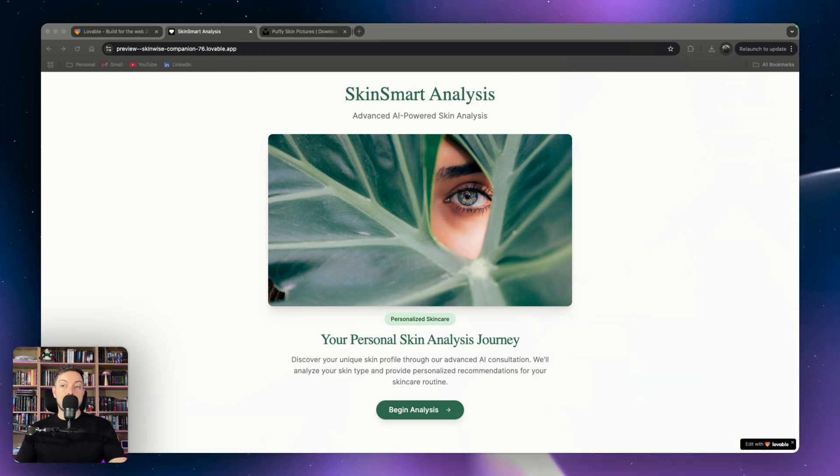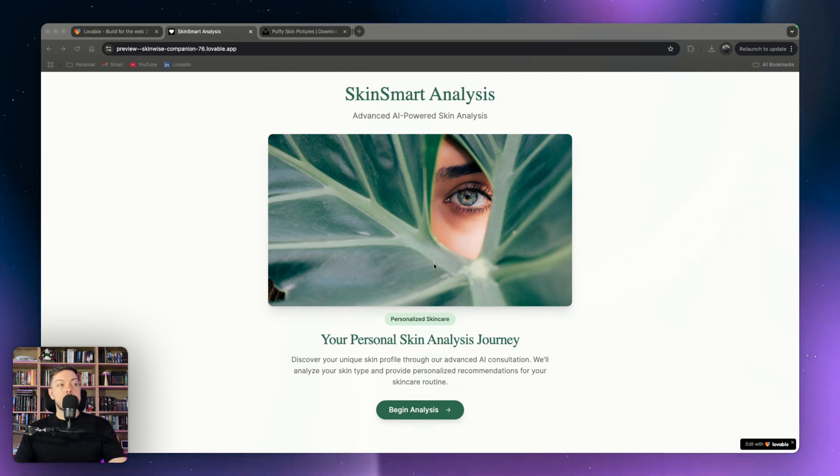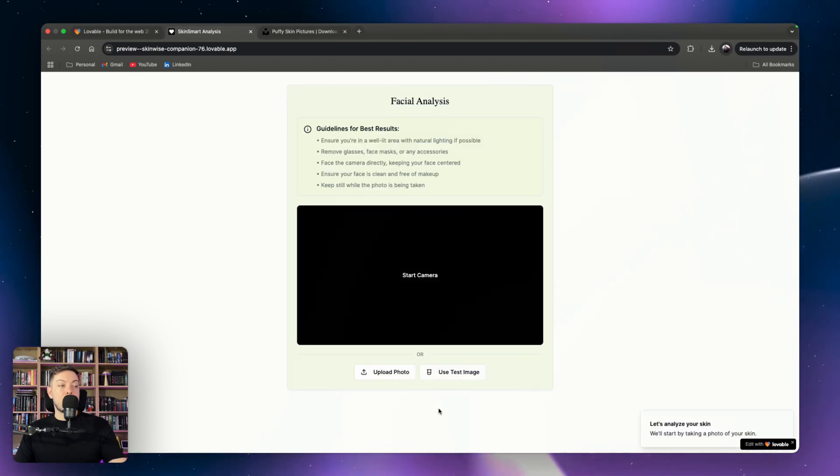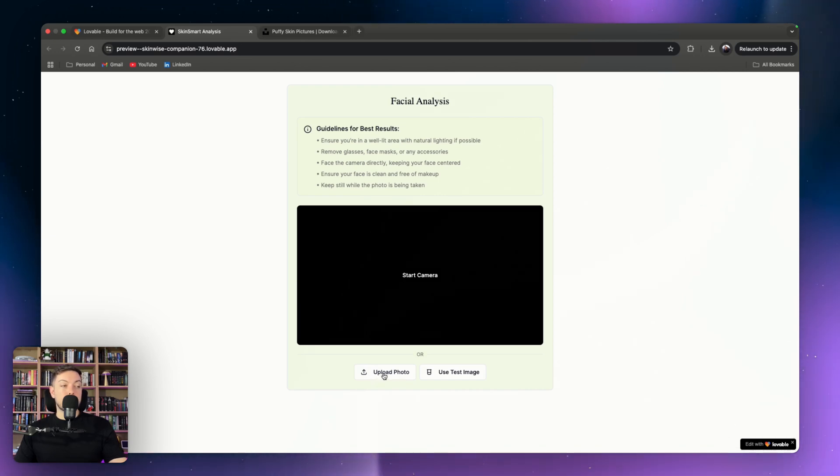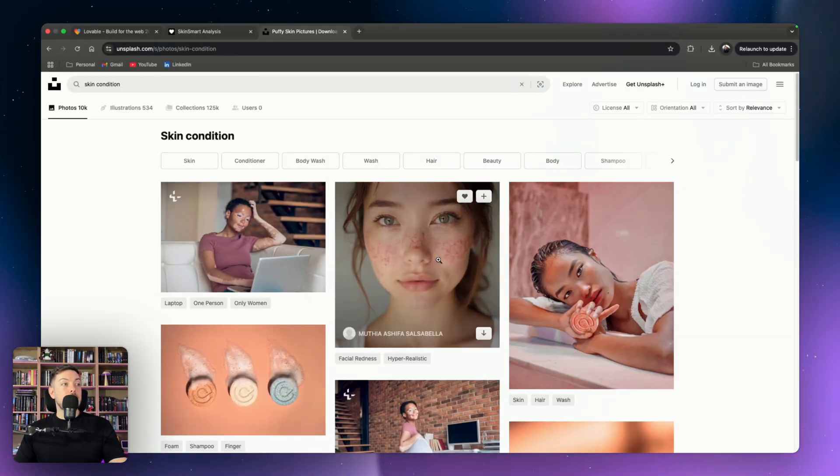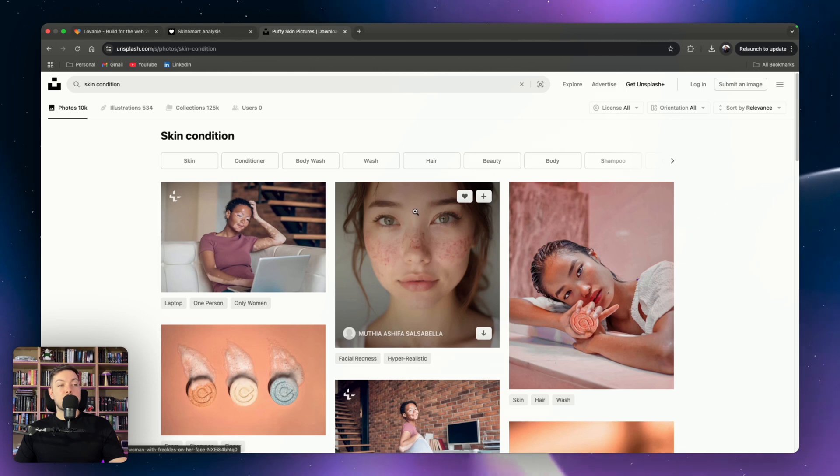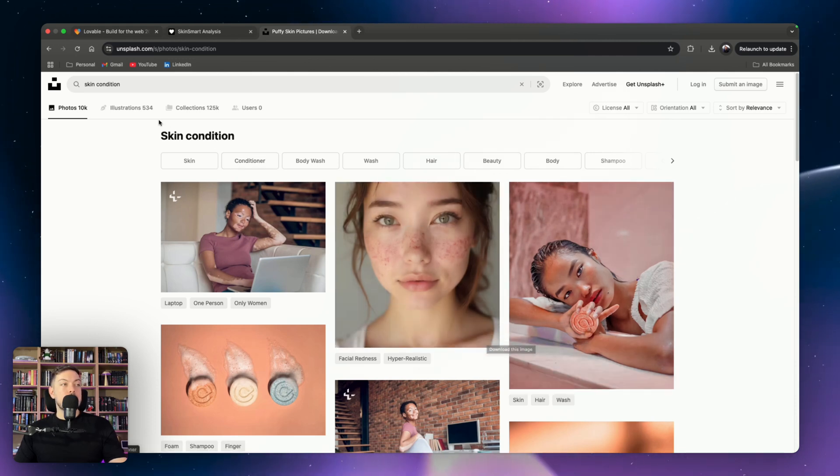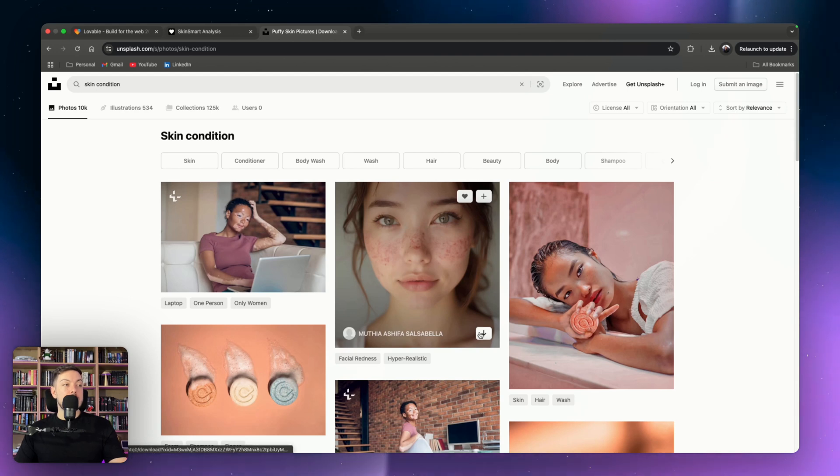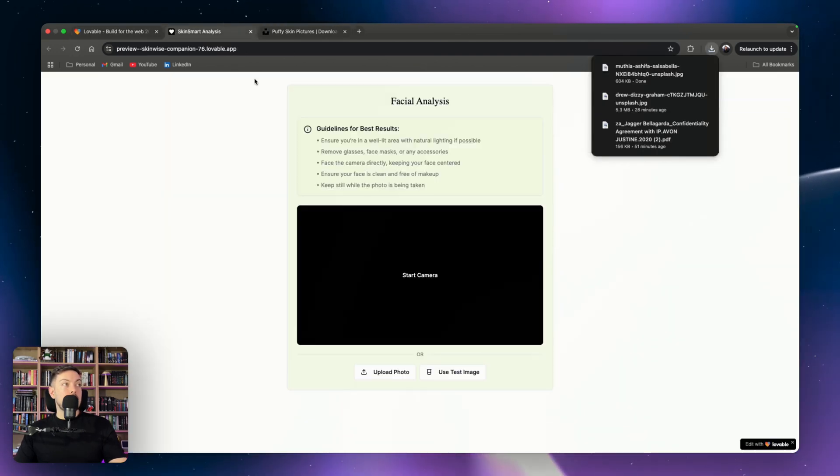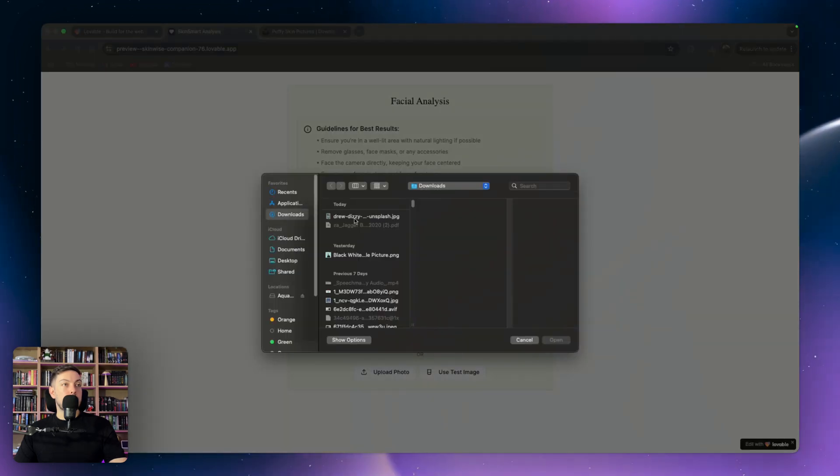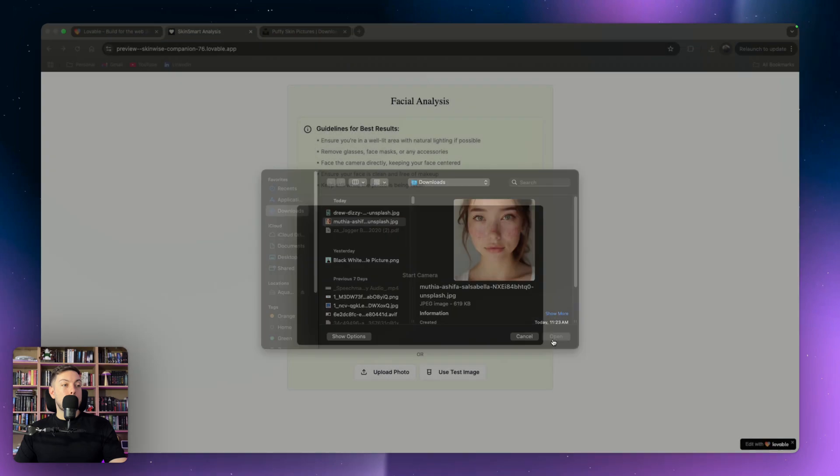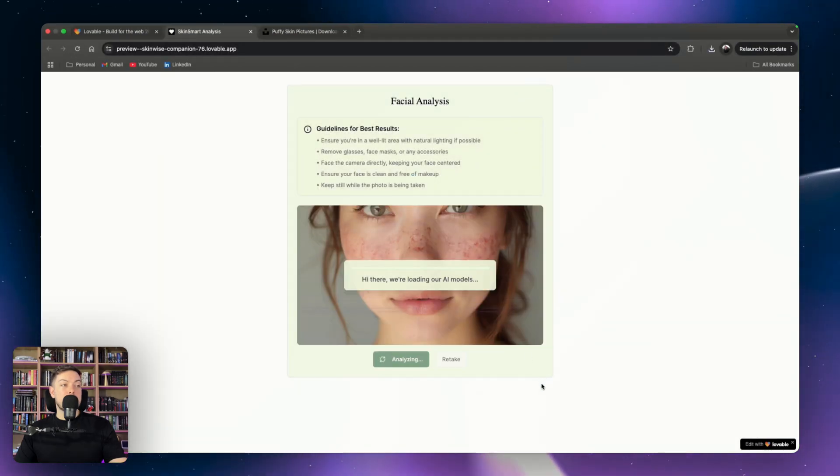So let's get into the demo. You'll see over here Skin Smart Analysis, and it's a basic landing page. You have one button, Begin Analysis. You'll hit that, you can then start the camera or you can upload your photo. In this case I have a photo. I've gone to Unsplash, which is a stock photo website, and I've just looked for someone with a skin condition. We are going to download this image and use that.